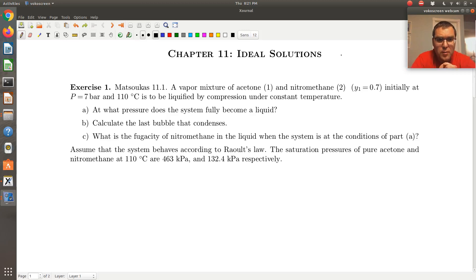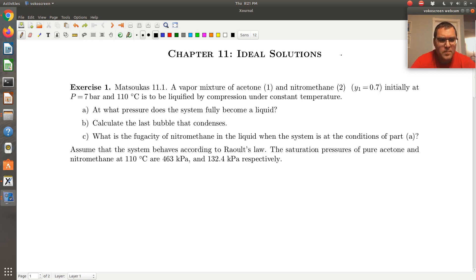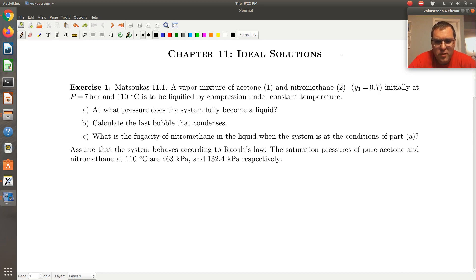Let's take a look at our first Raoult's Law problem, exercise one from chapter 11 from the course textbook. We're told we have a vapor mixture of acetone and nitromethane with a vapor phase composition of 0.7 mol fraction for component one, initially at a pressure of 7 bars and 110 degrees C, to be liquefied by compression under constant temperature. At what pressure does the system fully become a liquid? Calculate the last bubble that condenses. What's the fugacity of nitromethane in the liquid when the system is at the conditions of part A?